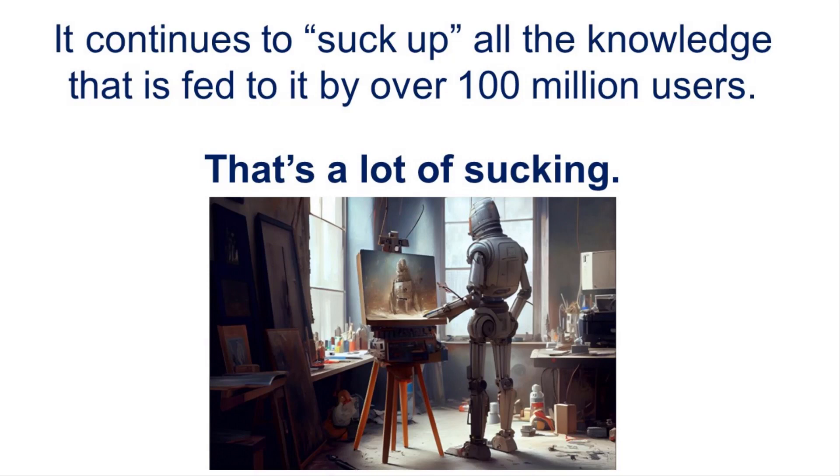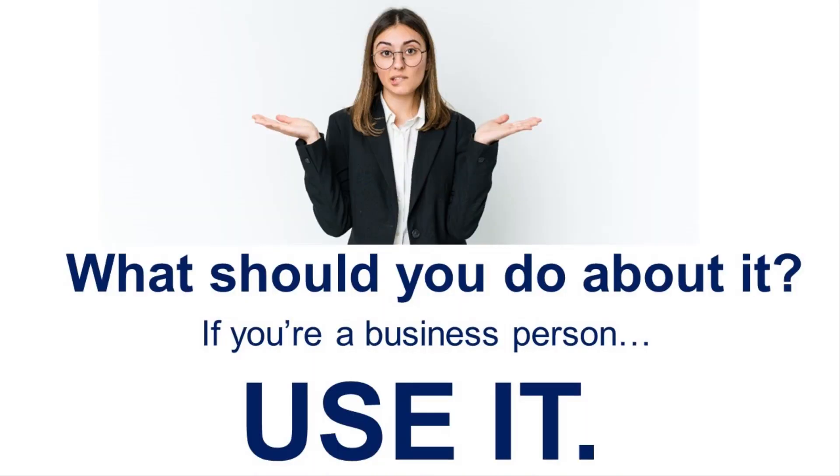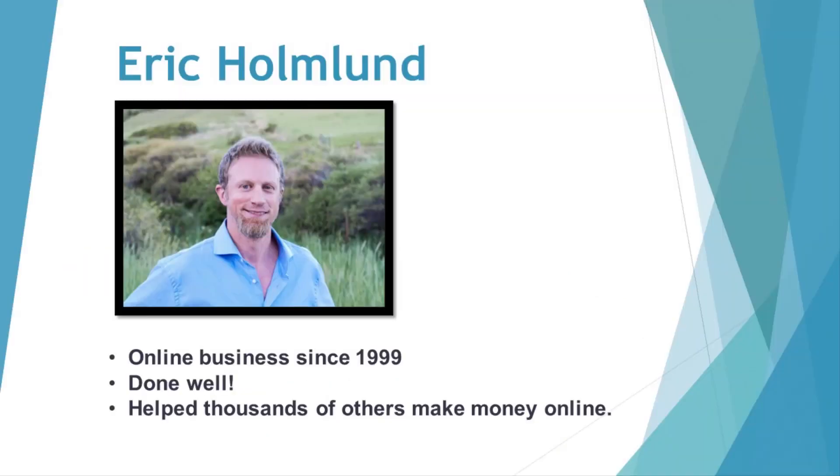That's a lot of sucking. And what should you do about it? The answer, if you're a business person, is you should use it to your advantage.